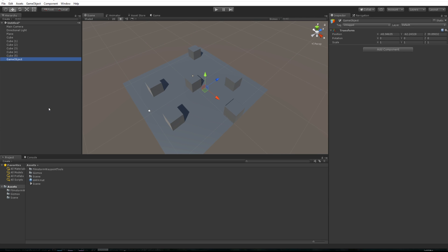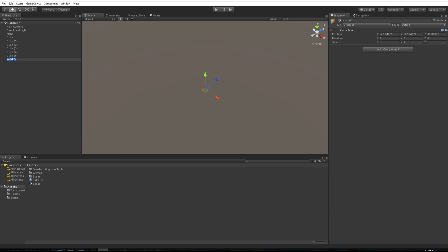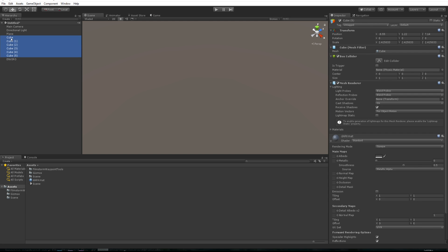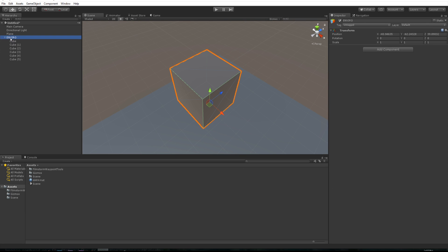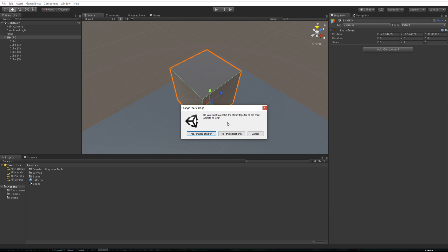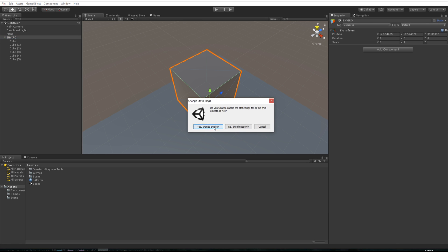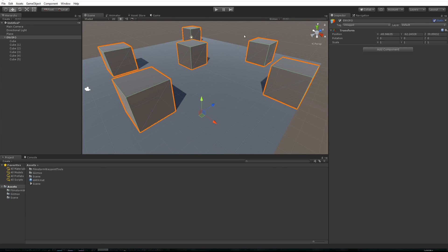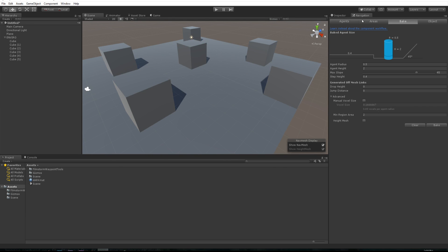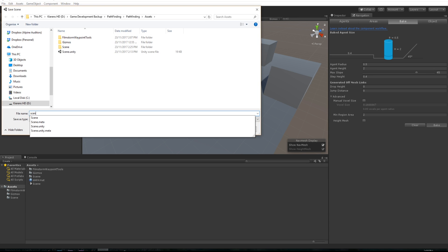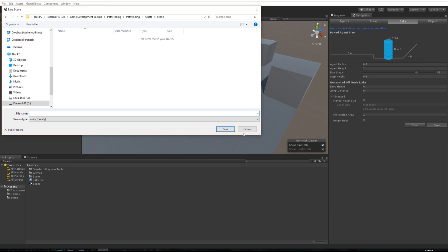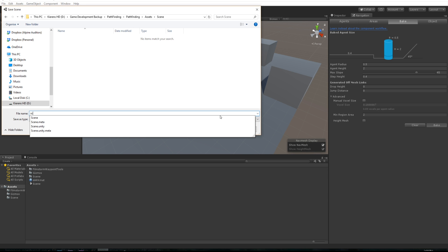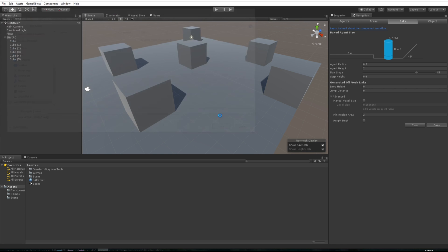Now let's create an empty object and wrap everything up together like a nice Christmas present. Let's drag that guy in here and click the static box with them all in there. It's going to ask us to change all the children, let's say yes. As you know with navigation systems, you'll need to click bake and also save the scene. Let's just call it scene.